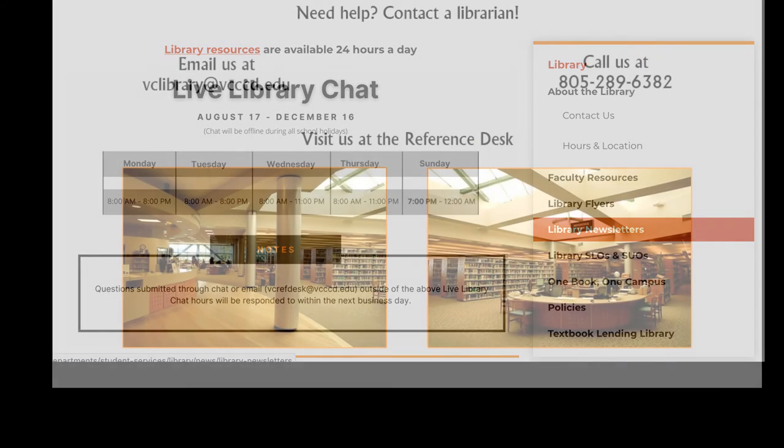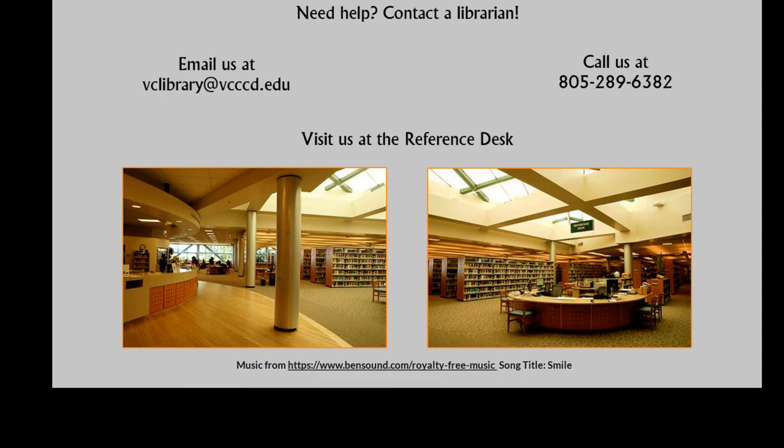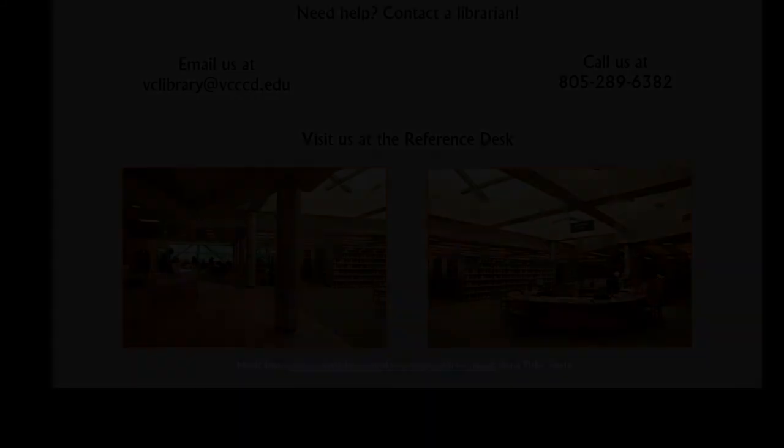Please let us know if you have any questions. The VC Library is here to help.